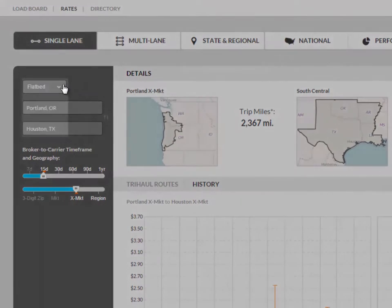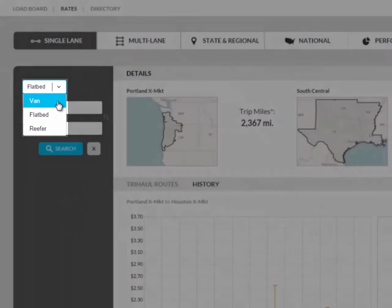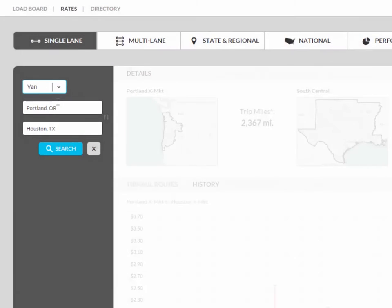First, we will need to select the equipment type. Currently, you can look for vans, flatbeds, and reefers.